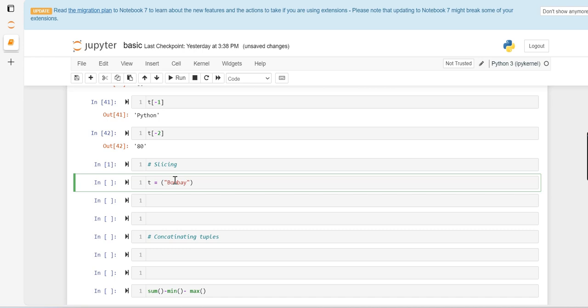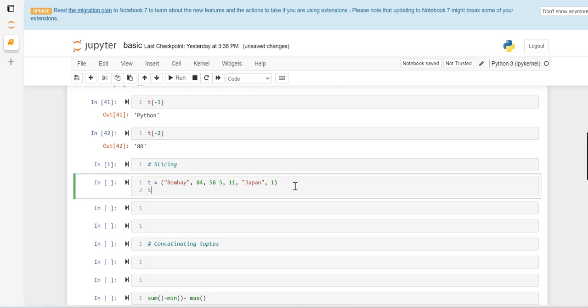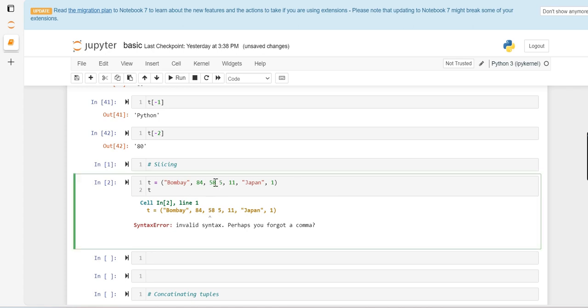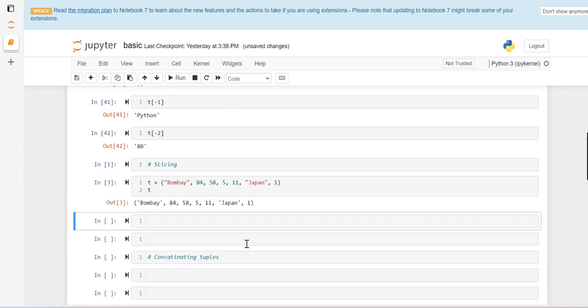Let's see, first is Bombay. So this is a tuple here. If we run it, it's tuple T.